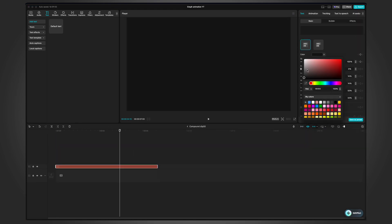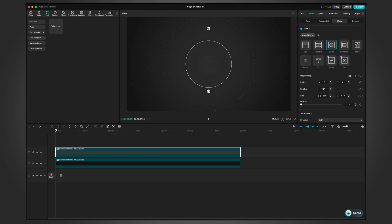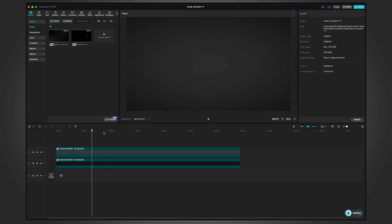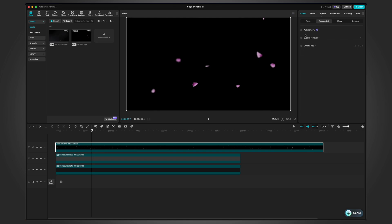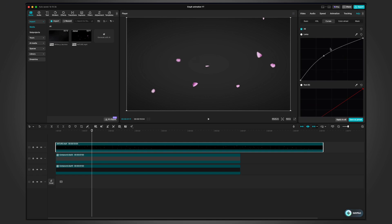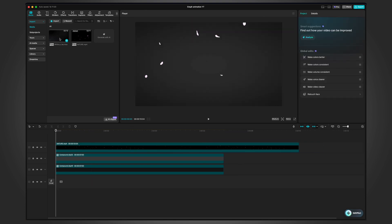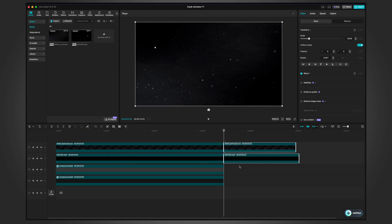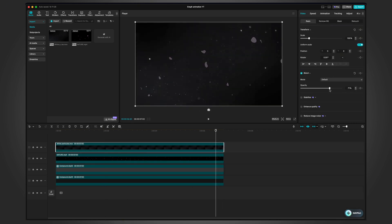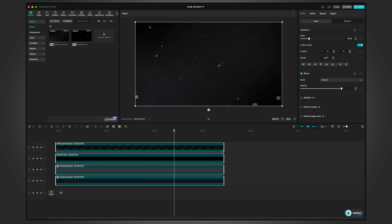I'm going to create a darker background, duplicate this layer, and pick a second grayish color. Now I'll match these two colors together using a circle mask and play with the feather. Then I'll add a nature asset, remove the background with chroma key, change the color to something white, and add particles on the timeline. I'll play with the blend mode to get a nice textured background, then select all these layers and create a compound clip.